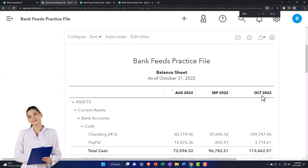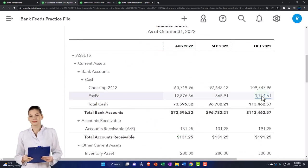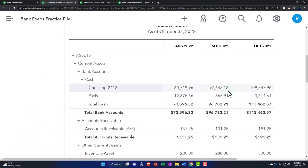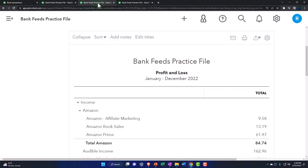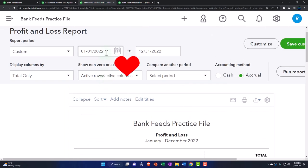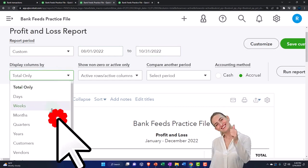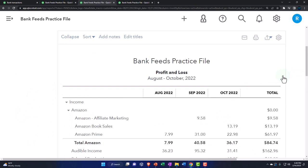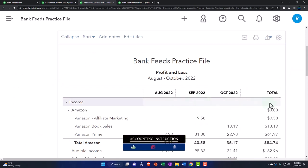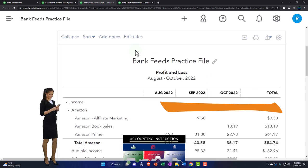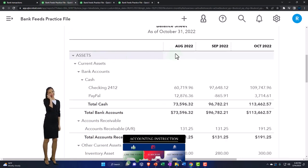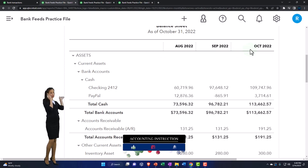Change the range from 08/01/22 to 10/31/22 and set the display to month-by-month, then run it. That gives a side-by-side view for the three months of data input. Note that the balance sheet shows information as of a point in time — the last day of each month — while the income statement is a performance report showing how the business did over those three months, plus a total.